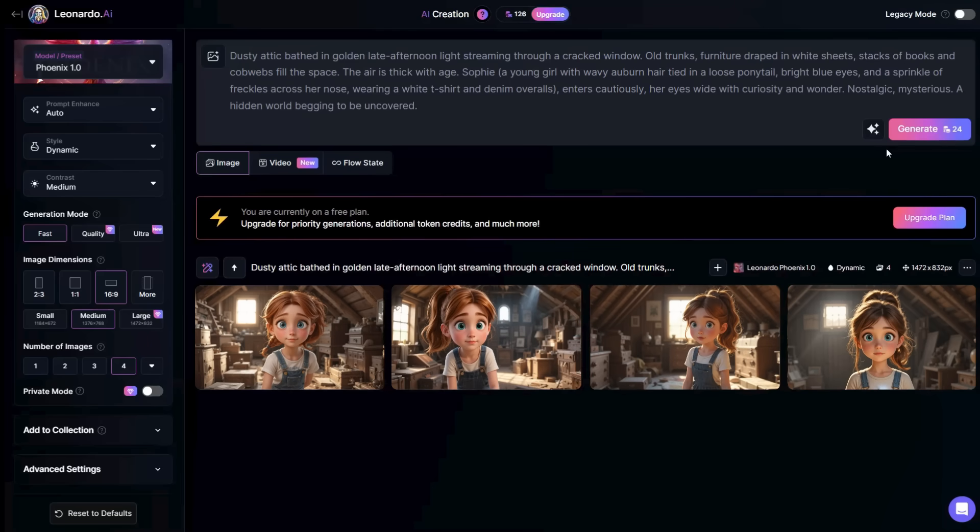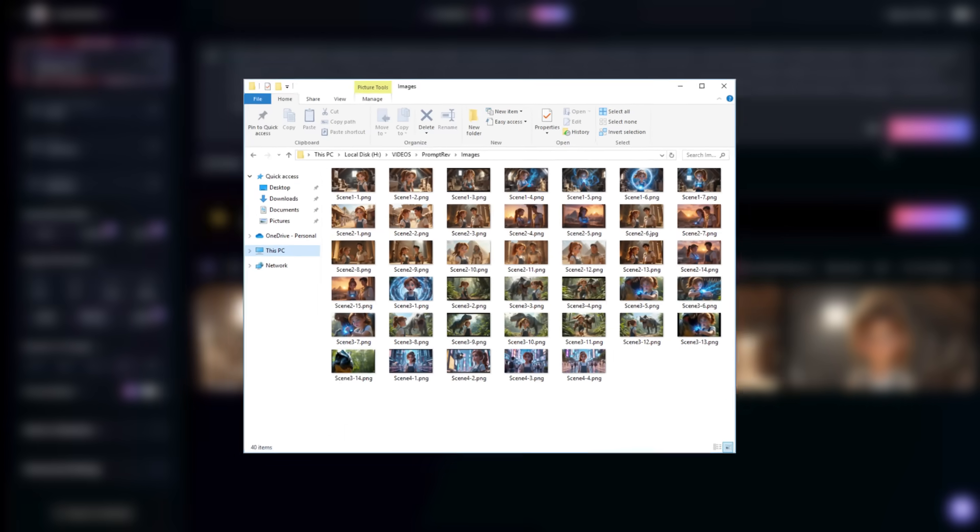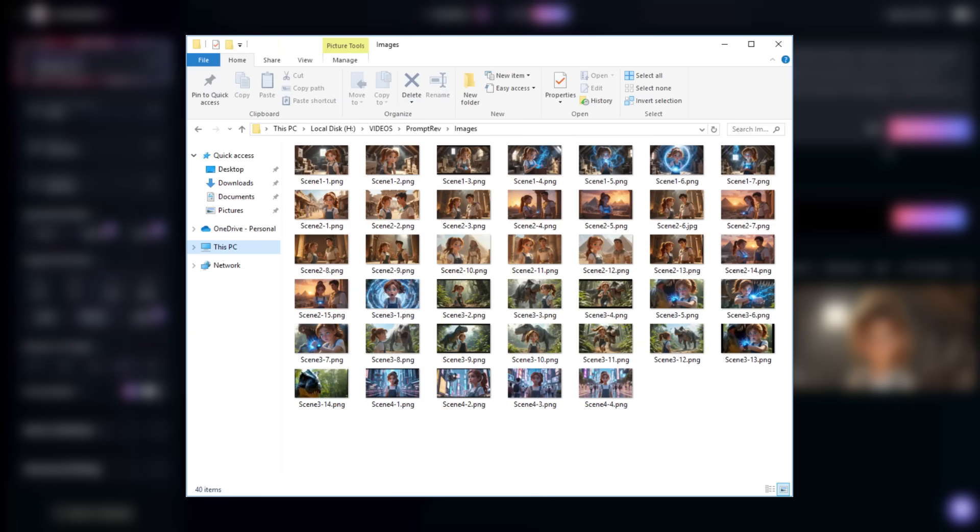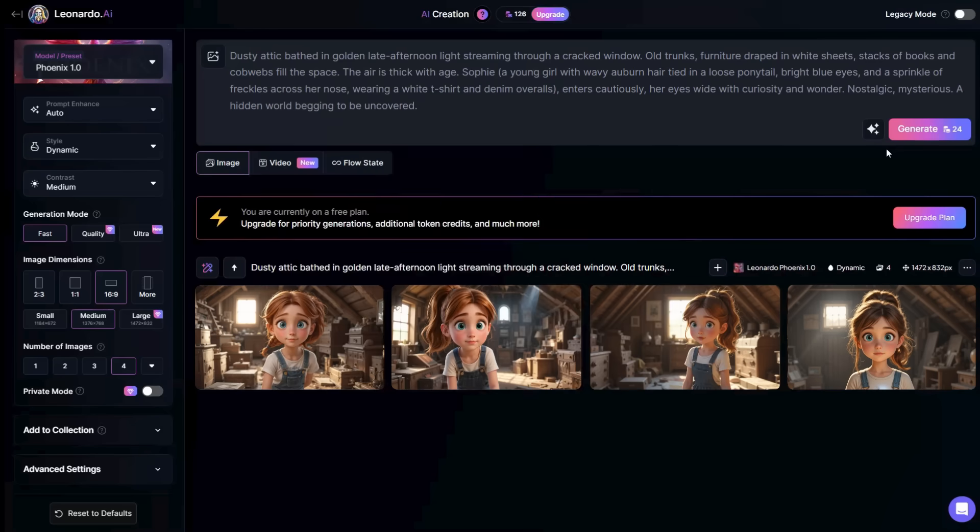Now we have all the images needed for our story video. We have gone from a simple idea to a complete script, and even created amazing pictures and voiceovers, entirely for free.